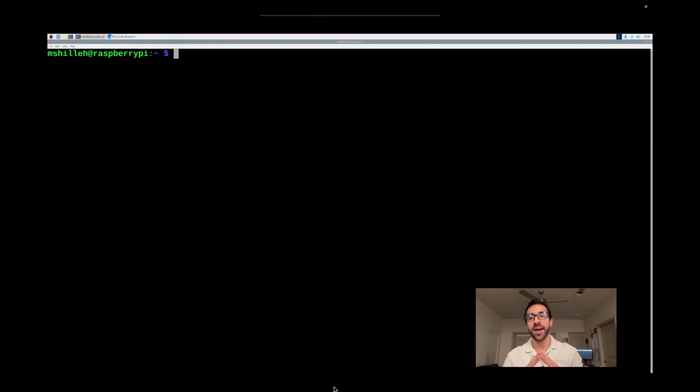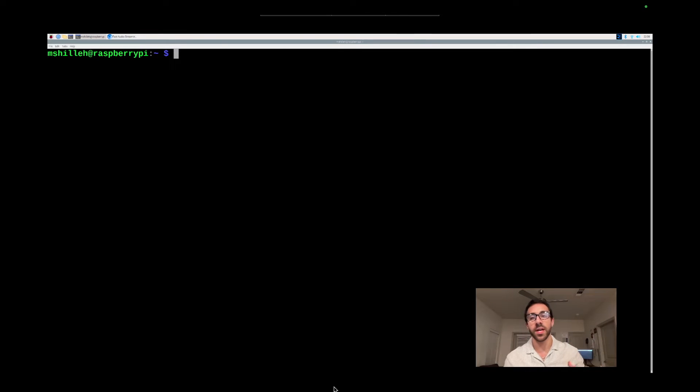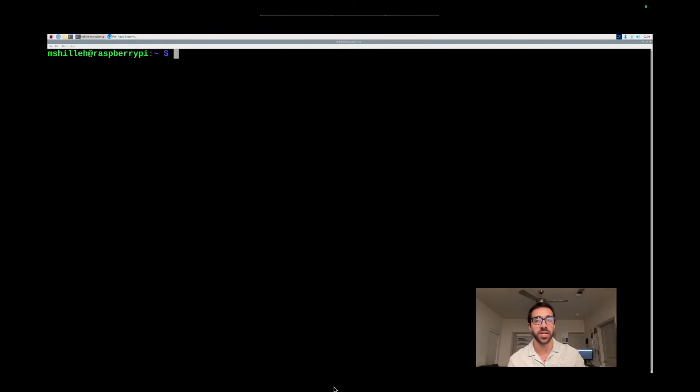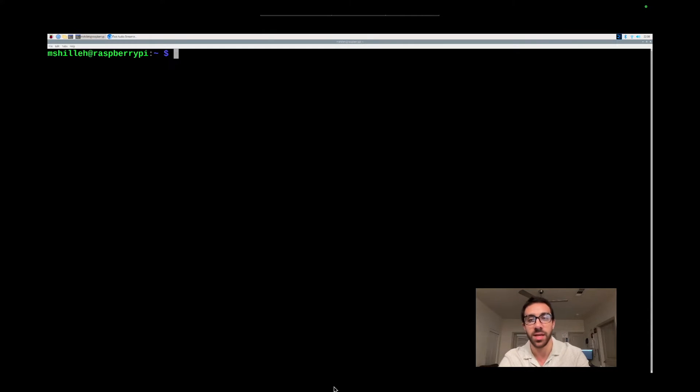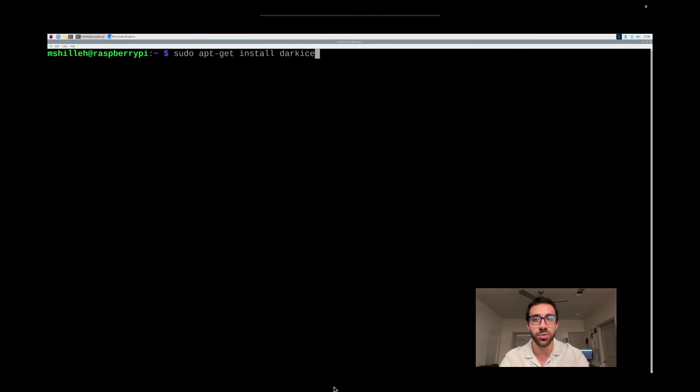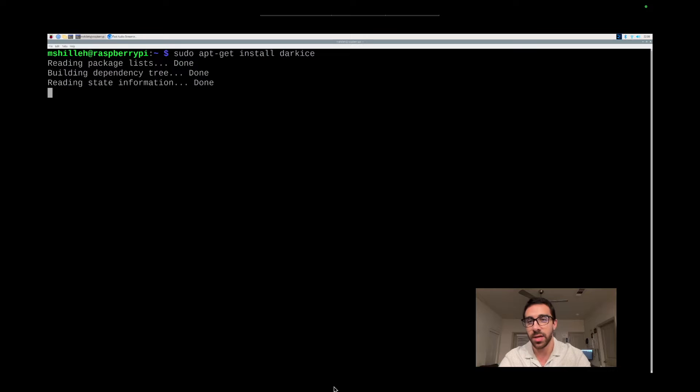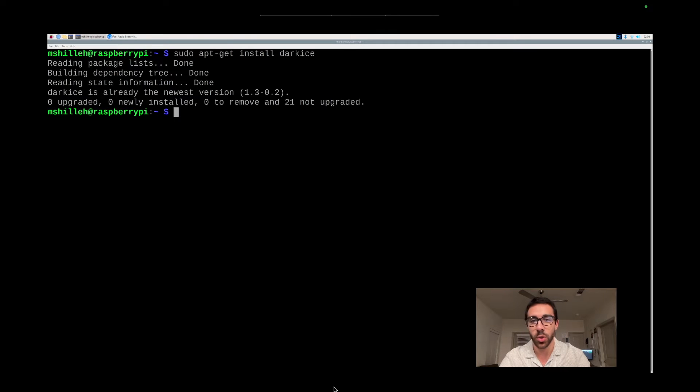Okay, so now that we have IceCast installed, which will be our media server, next we just want to install Dark Ice, as we mentioned, which is another open source software, which will take our audio and funnel it into the media server on IceCast. So we could just do very similar command and that is sudo apt-get install. In this case, it is Dark Ice. So nothing fancy here and it should install quickly.